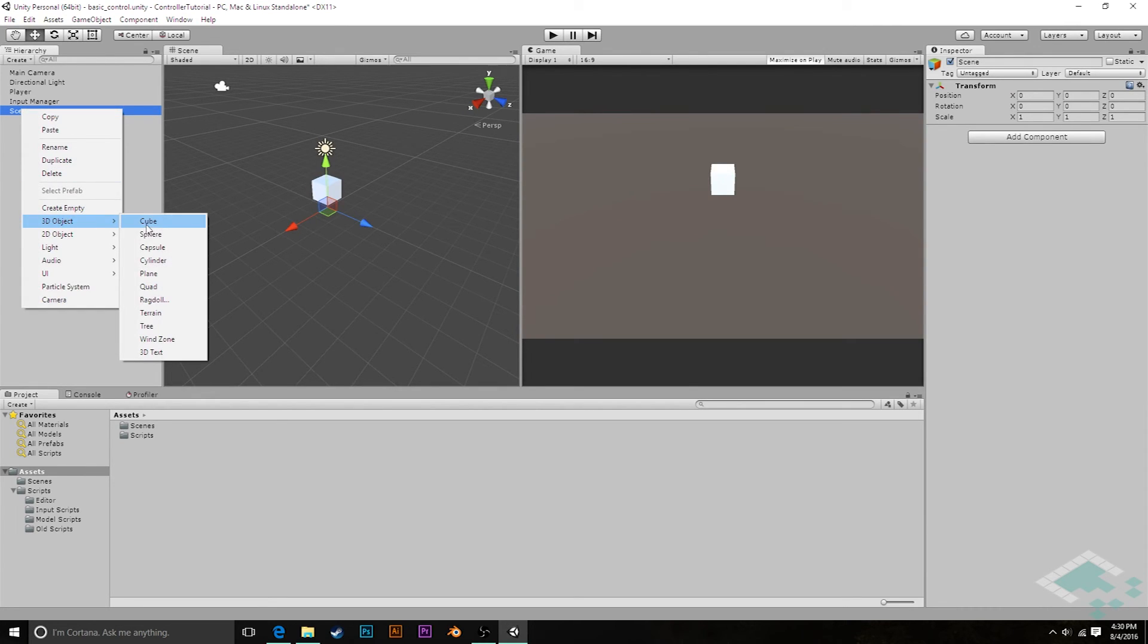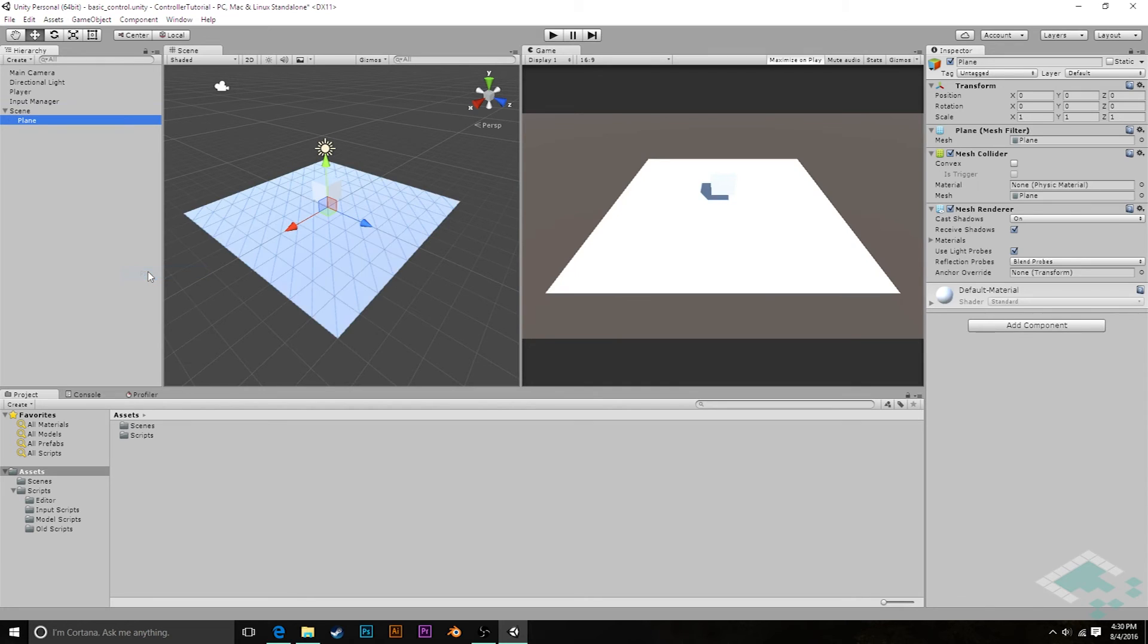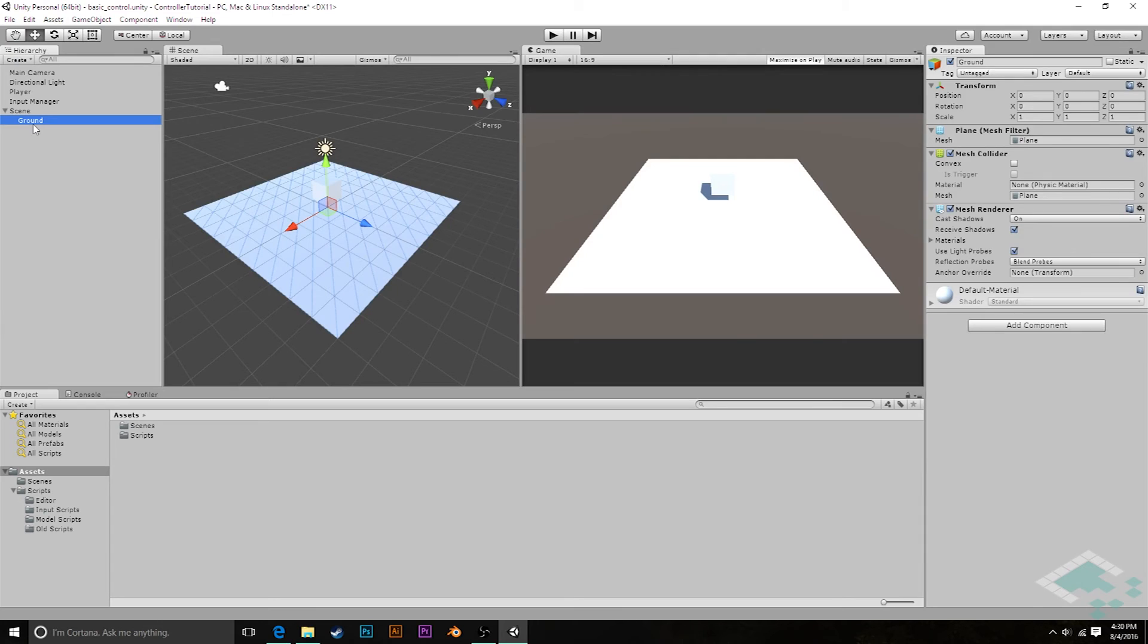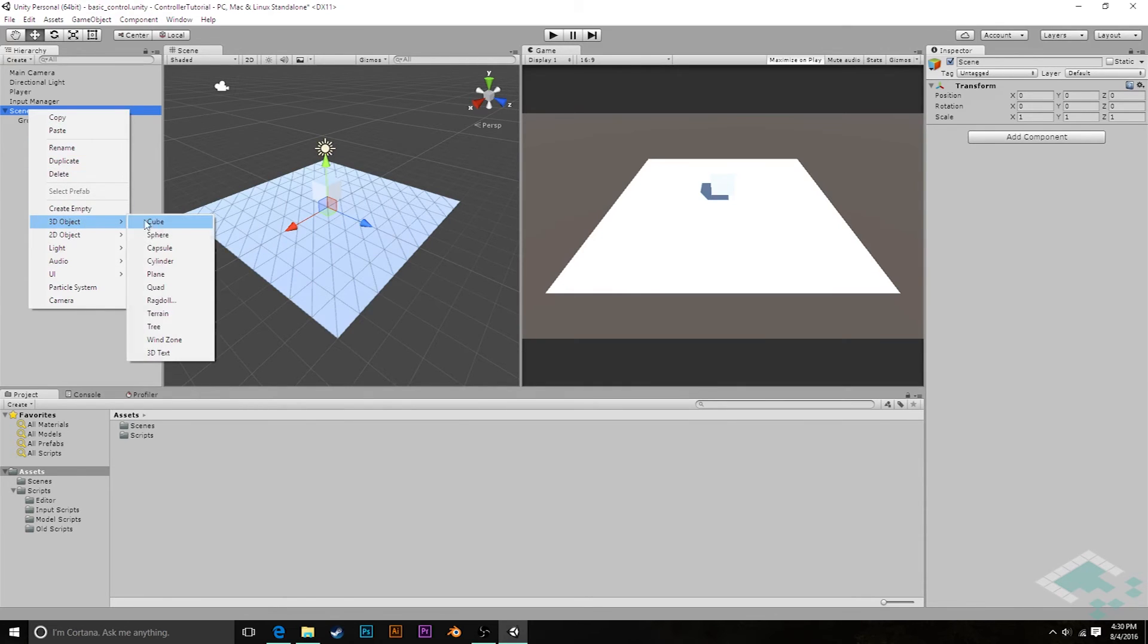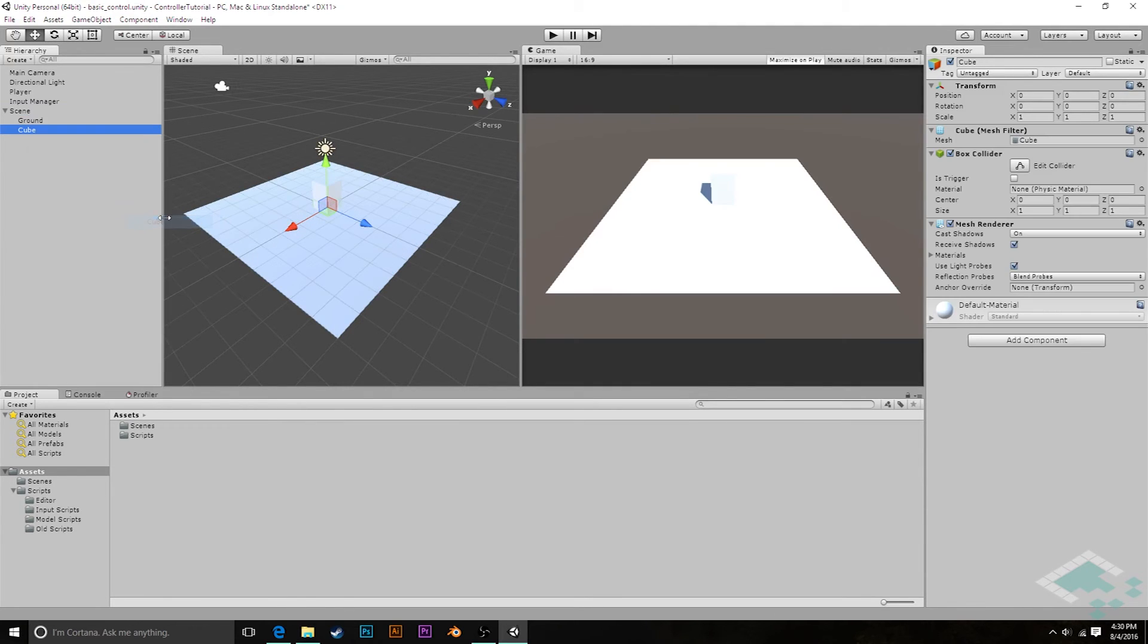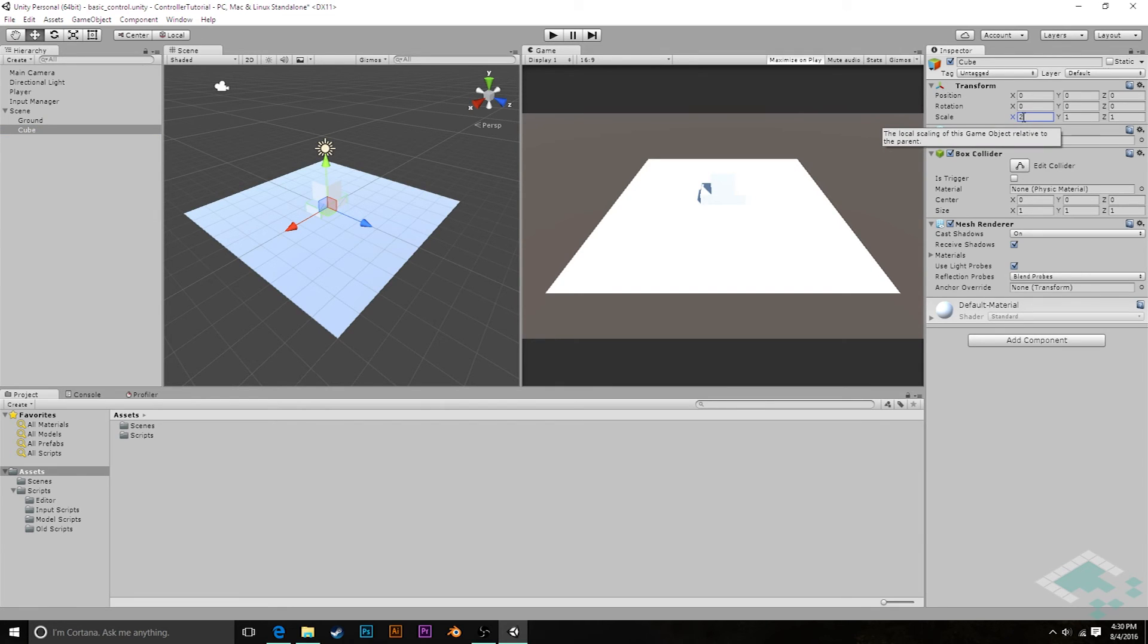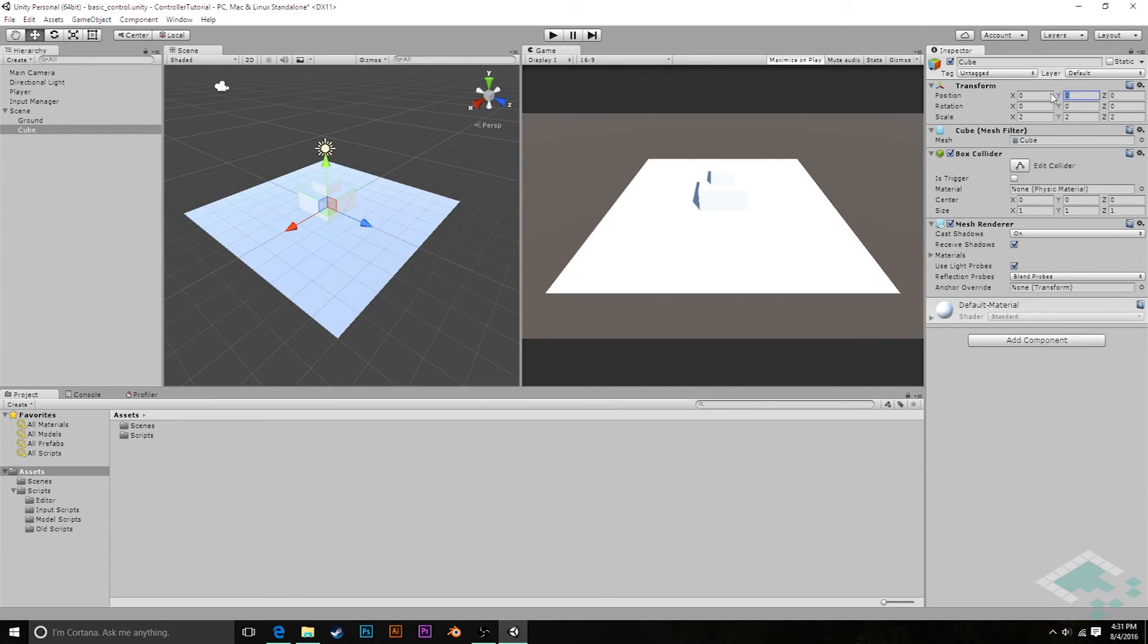First I'm going to create an empty object. I'm going to call this scene. It's going to be just a container object. And I'm going to make sure it is reset on its transform, so it's at 0, 0, 0, so that all of the other transforms are relative to the world origin, not just the scene's origin. Now I can right click on scene. I'm going to create a 3D object. We're going to create a plane. And we're going to call this ground.